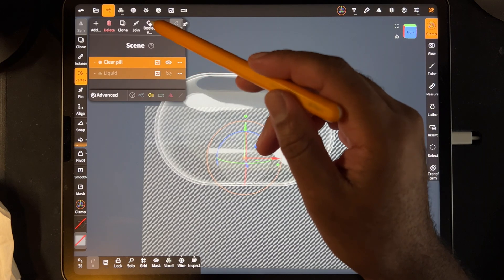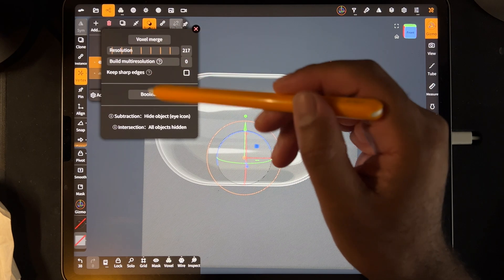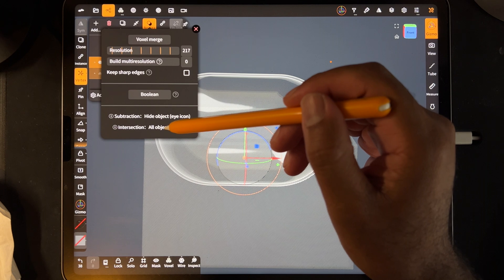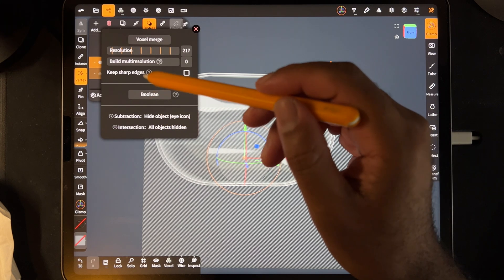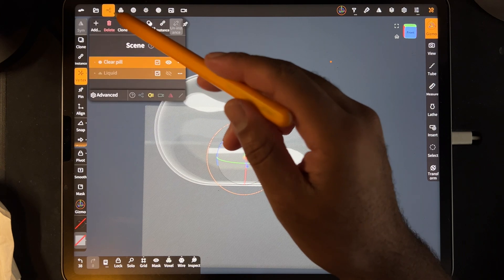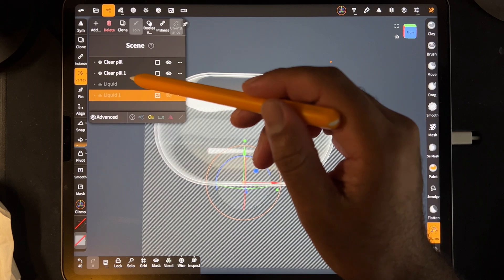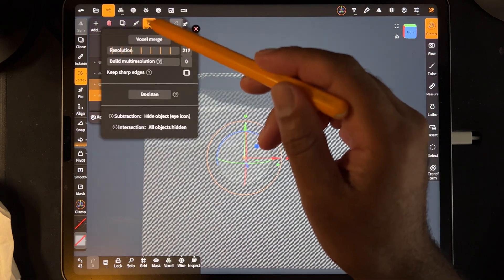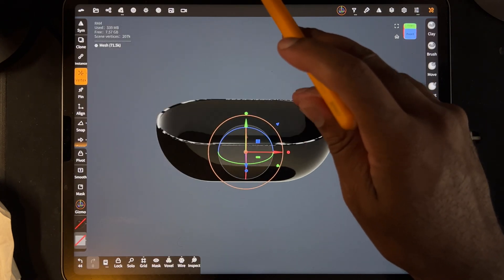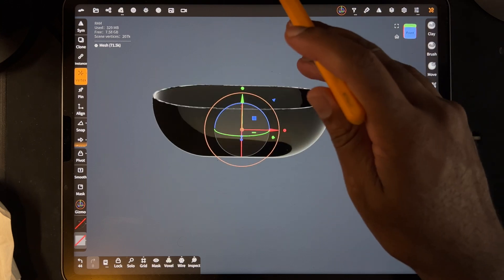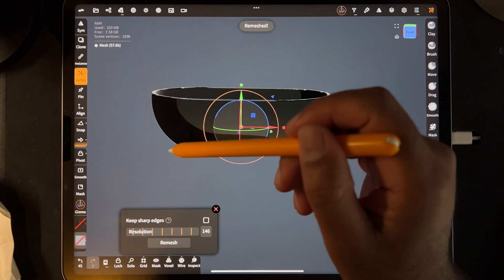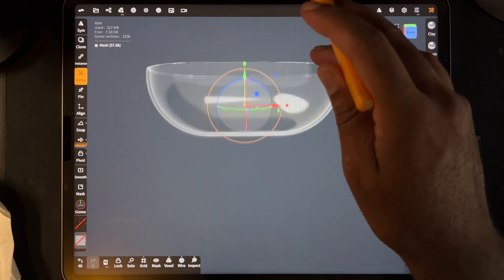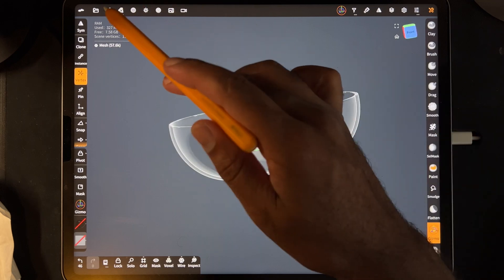If I take both of these, hide them, and do boolean — subtraction says all objects are hidden. Let me clone the pill and clone the liquid and just see what happens. Hide both of them and do boolean. Okay, so I just get the part of the pill — you just get this empty pill part. The box will remesh that. Color it, change it to additive, so you just get this half of a pill. That's not what I wanted to do.